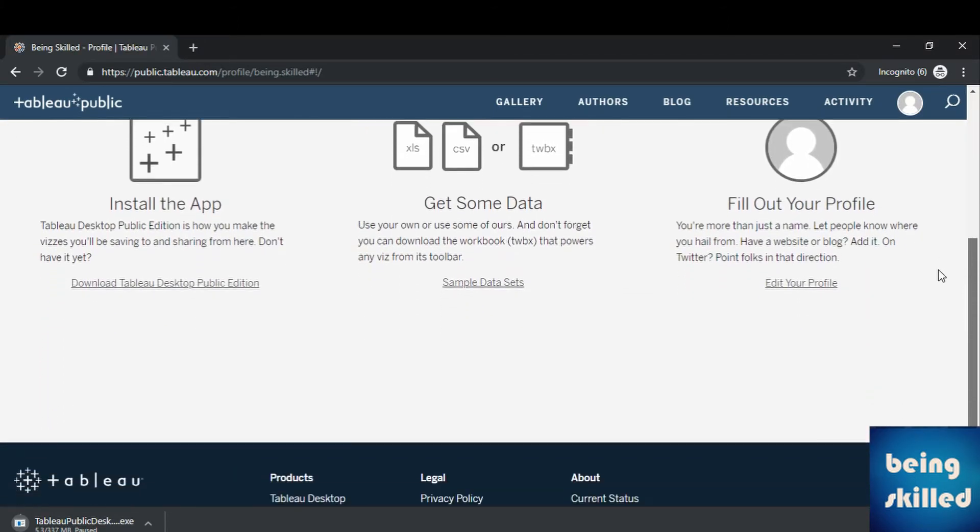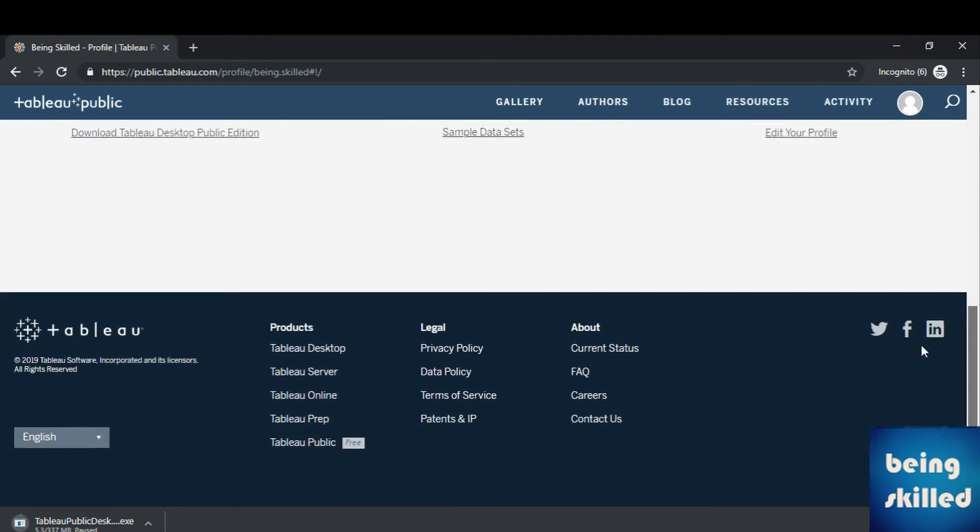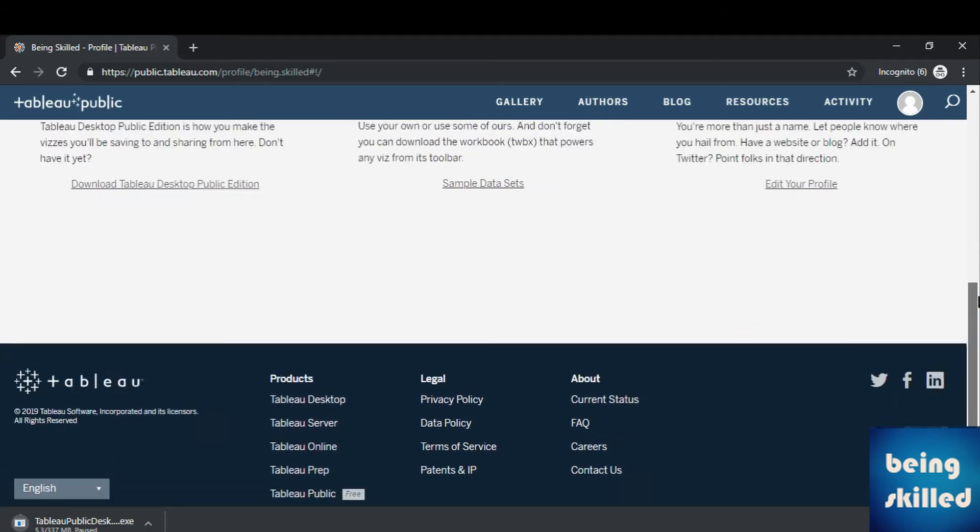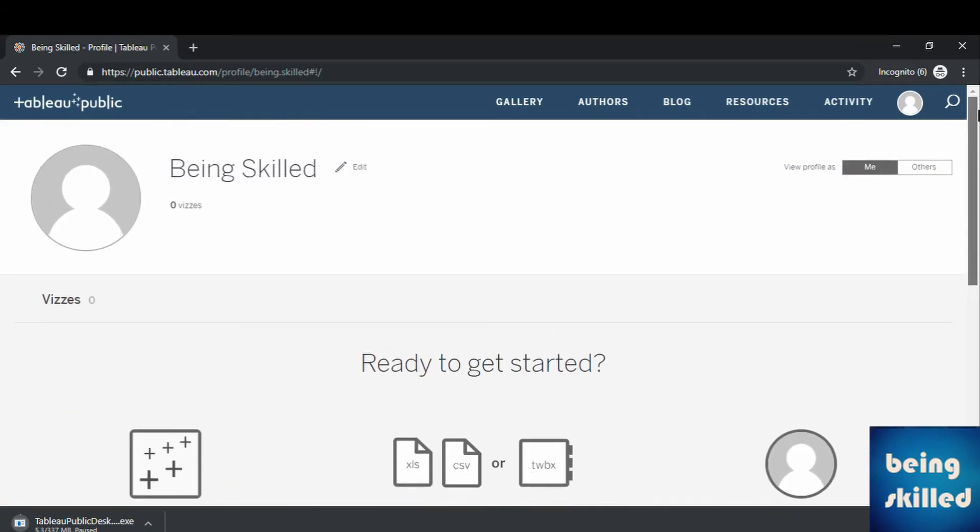If you want to edit your profile, click on edit and you can edit your profile.